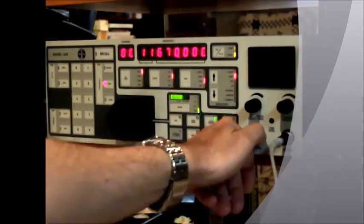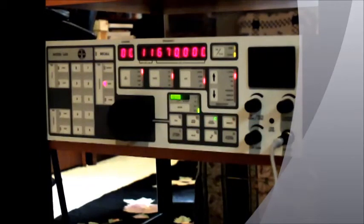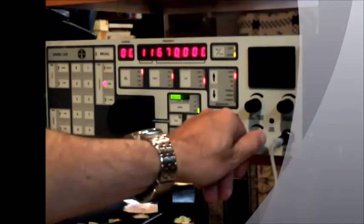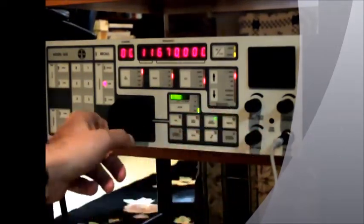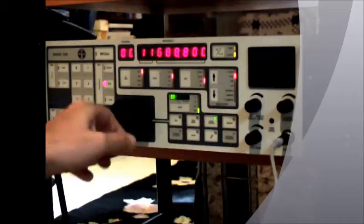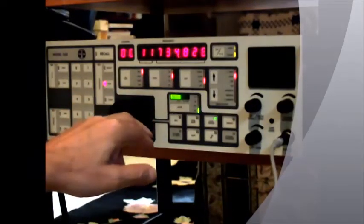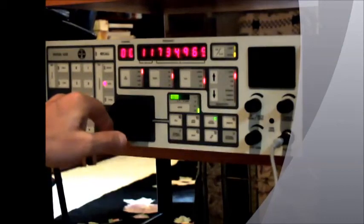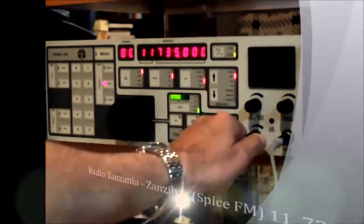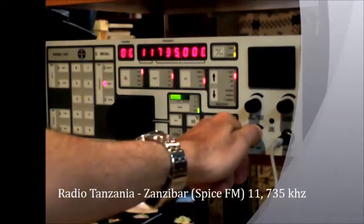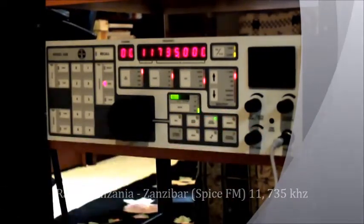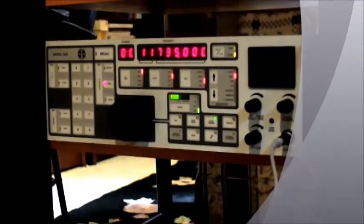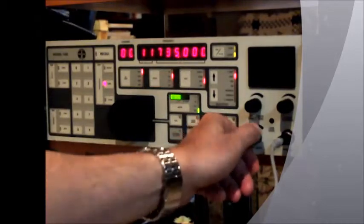So what I'm going to do here is leave the radio in single sideband mode and tune around to some other stations. A station you can hear there is Zanzibar coming in very well on 11.735. This is the season for reception of Zanzibar here in the East Coast of North America.